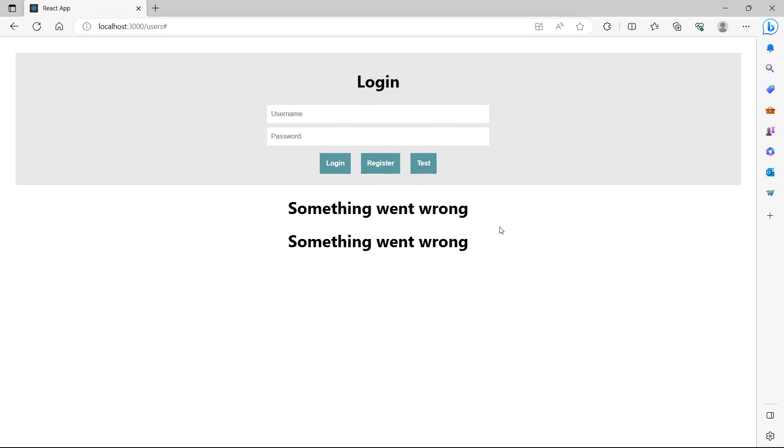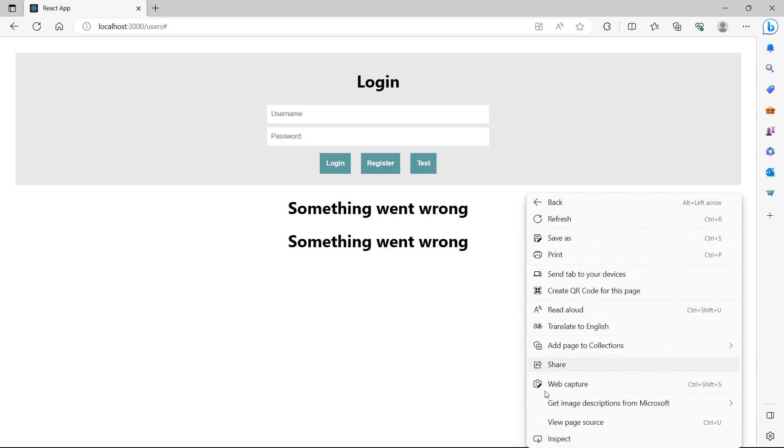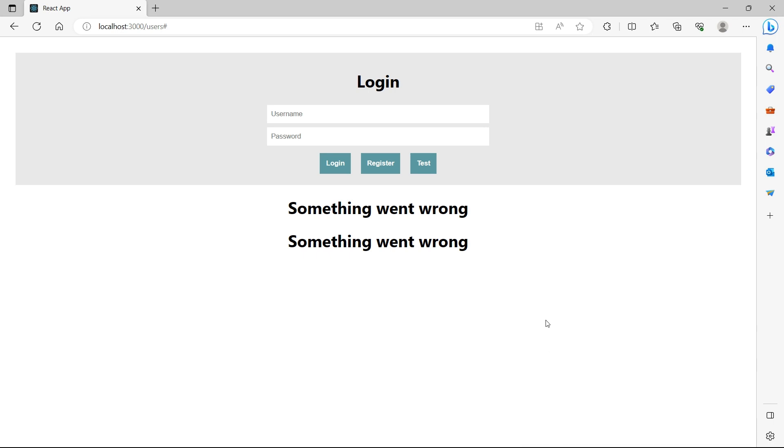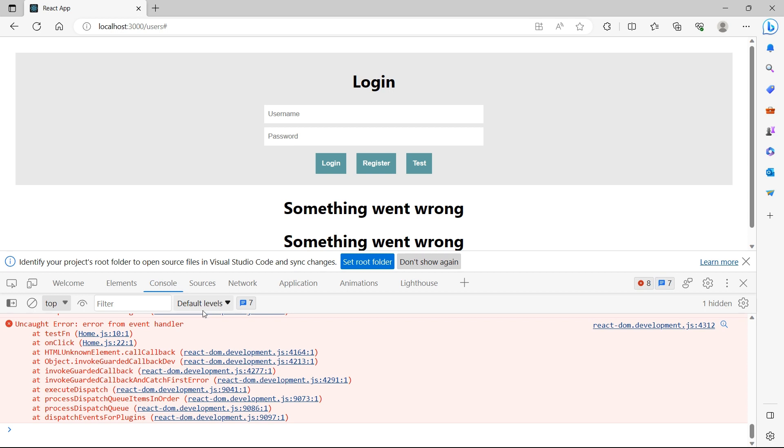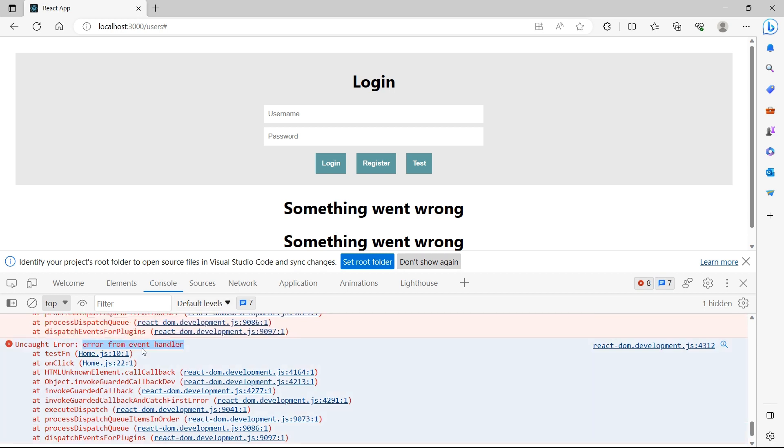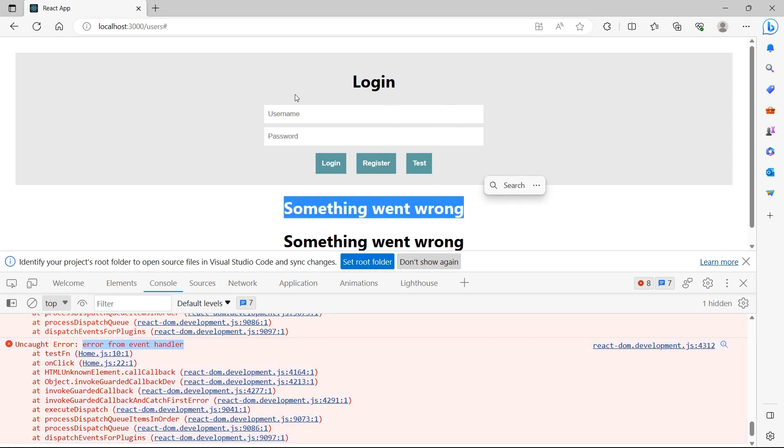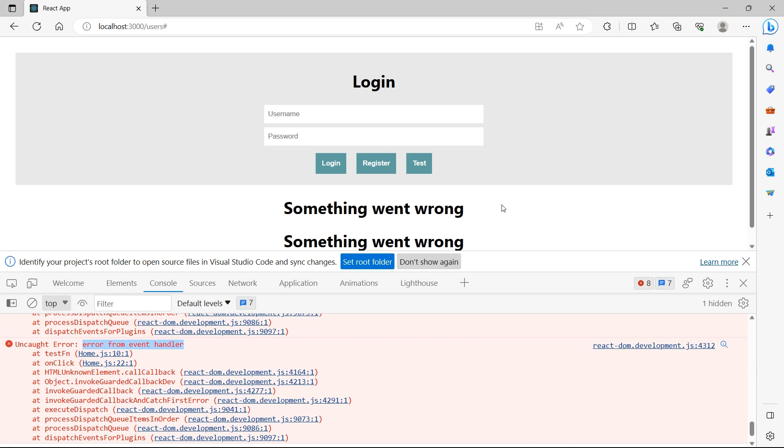Nothing happened. Let me go to developer tools console. We see this message error from event handler. This is the message that I'm throwing when I click on this button test. We have the error logged in the console. This is good. But why are we not seeing something went wrong message in home component as well? This is because error boundaries will not handle errors thrown by event handlers.